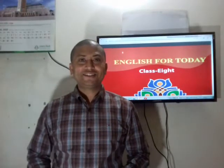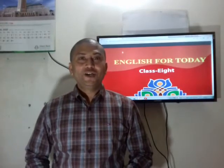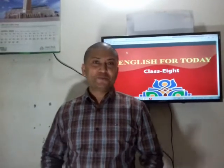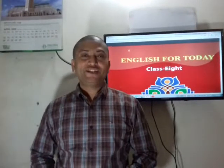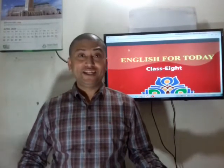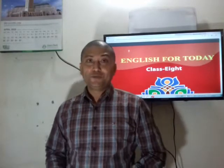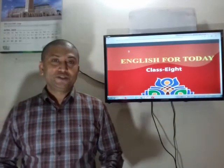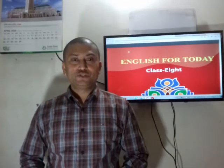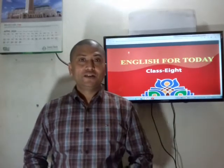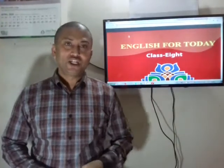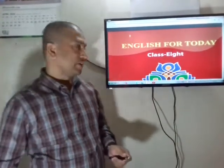Assalamu alaikum, hello dear students, how are you? I hope you all are well by the grace of Almighty Allah. I am fine too. Probably you all have become very tired of staying at home for a long time. Don't worry, I am your English teacher. I will teach you English for today. Dear students, check out your English for Today book, exercise book, and other materials. Before going to the lesson, I will show you some pictures — look at the screen.